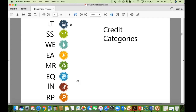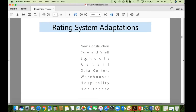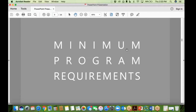Under BD+C, LEED has adapted to various building types — mainly new commercial construction or major renovation, but also core and shell, schools, retail, data centers, warehouses, hospitality, and healthcare. For your studies, you don't need to know everything about all those types. Most questions will come from LEED for New Construction, with some from core and shell and schools.